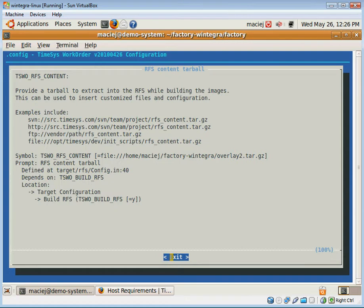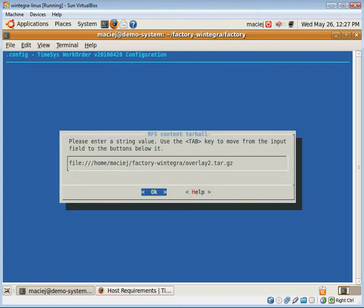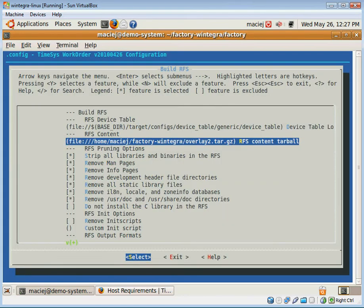In our case, the file lives under home/matchy/factory/wintegra/overlay2.tar.gz. That's all I have to do.